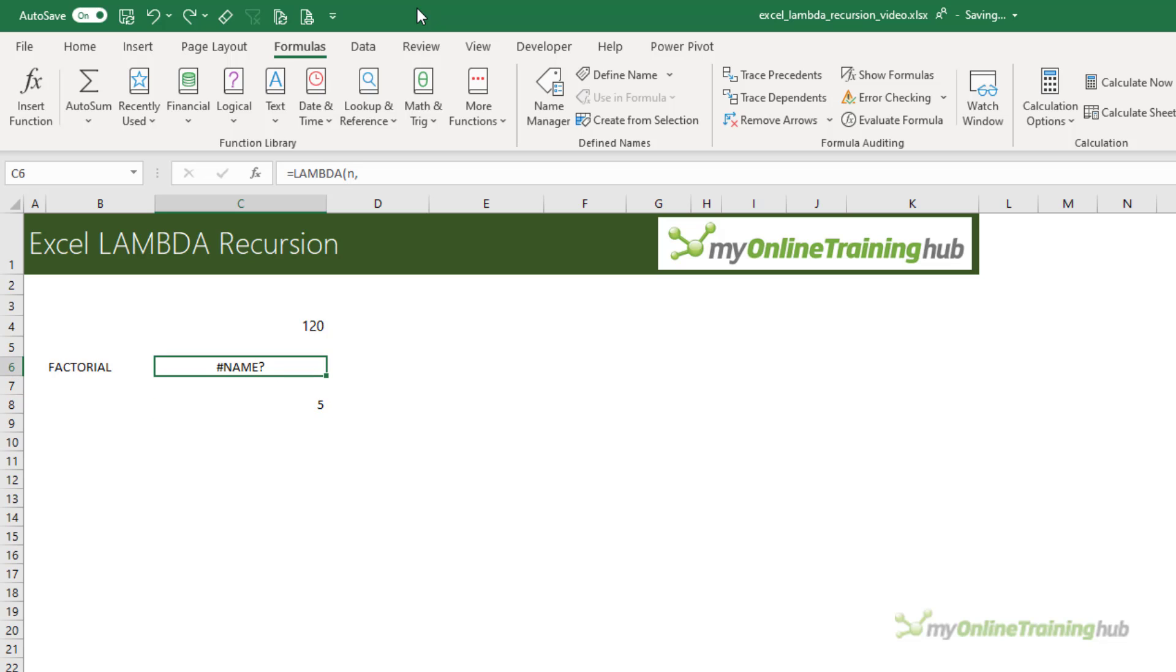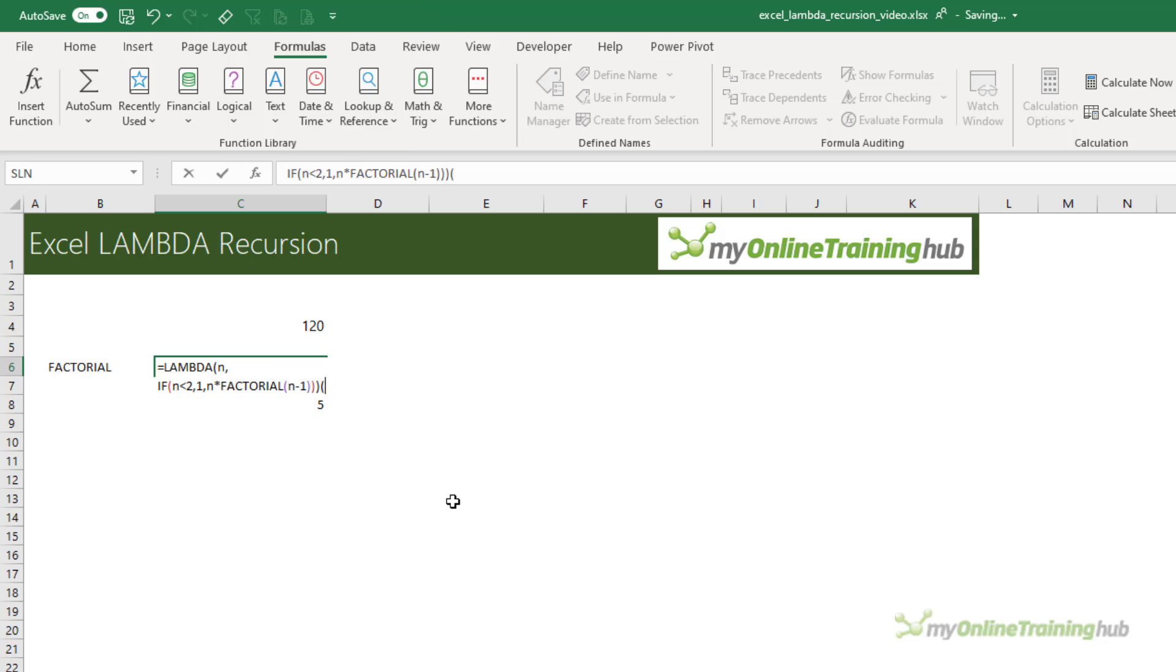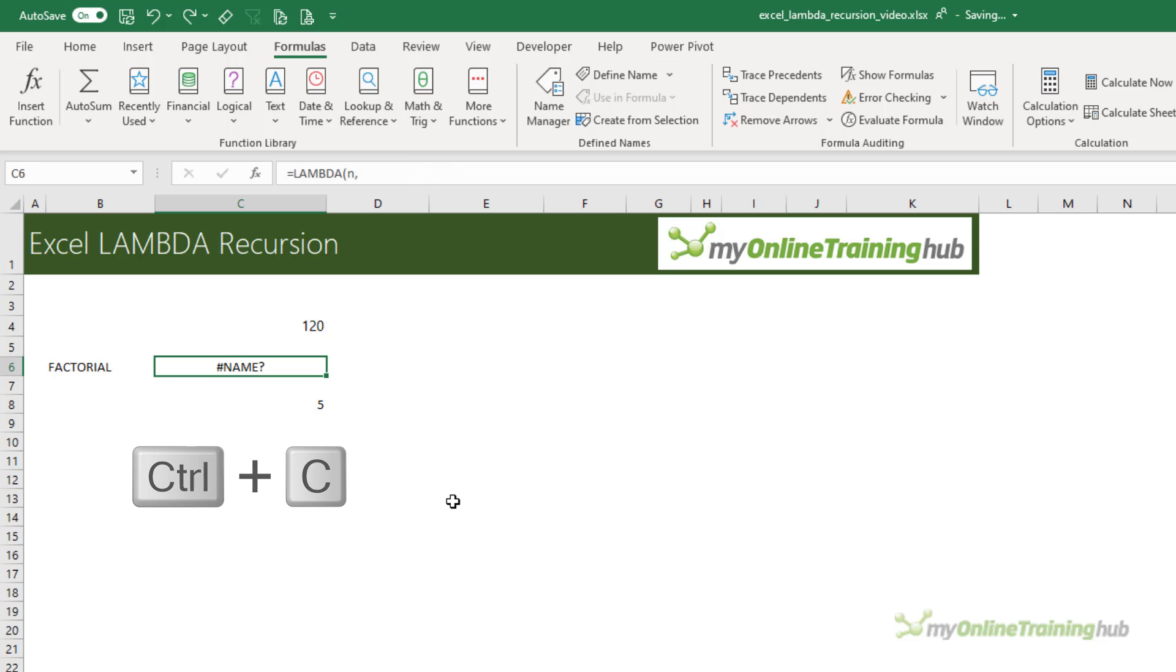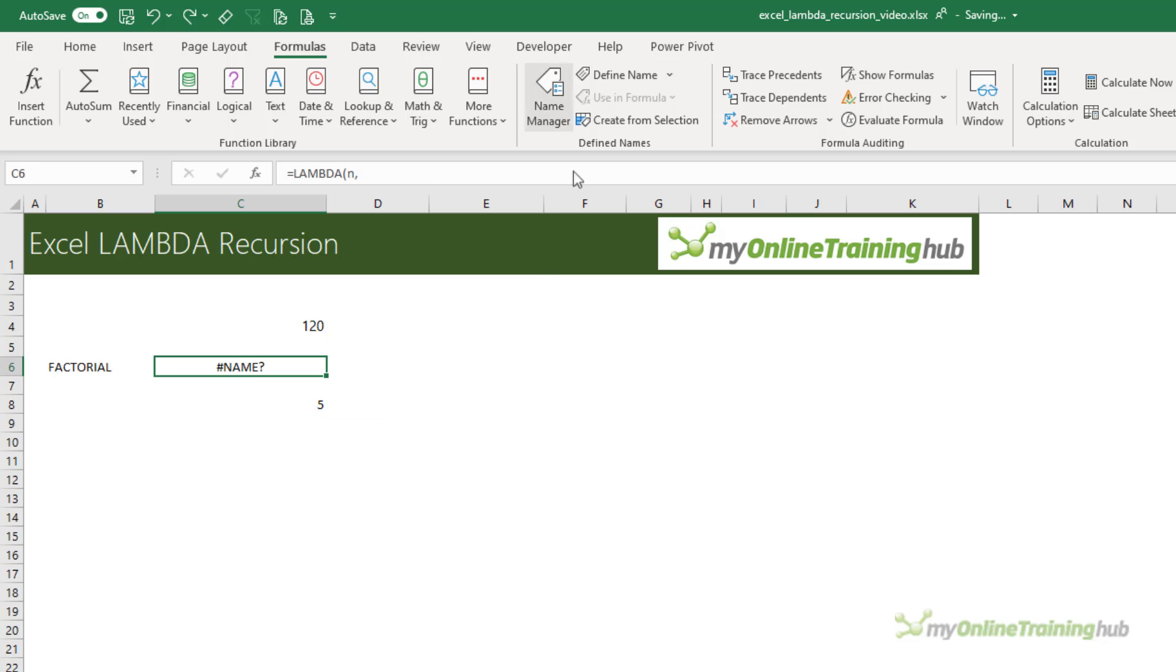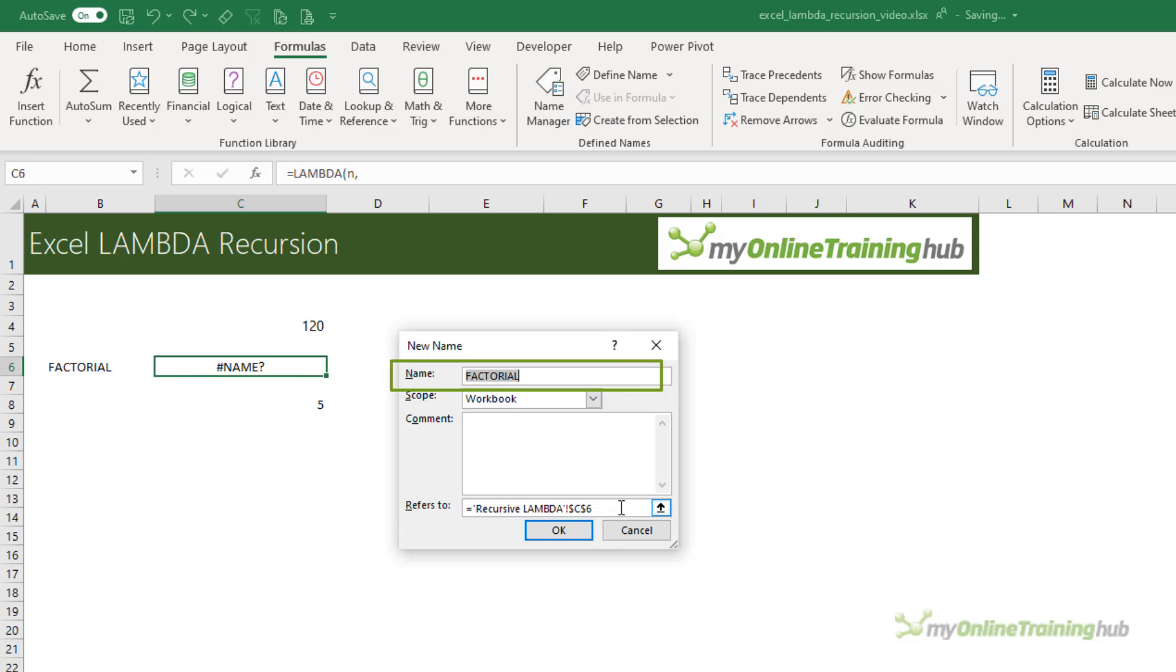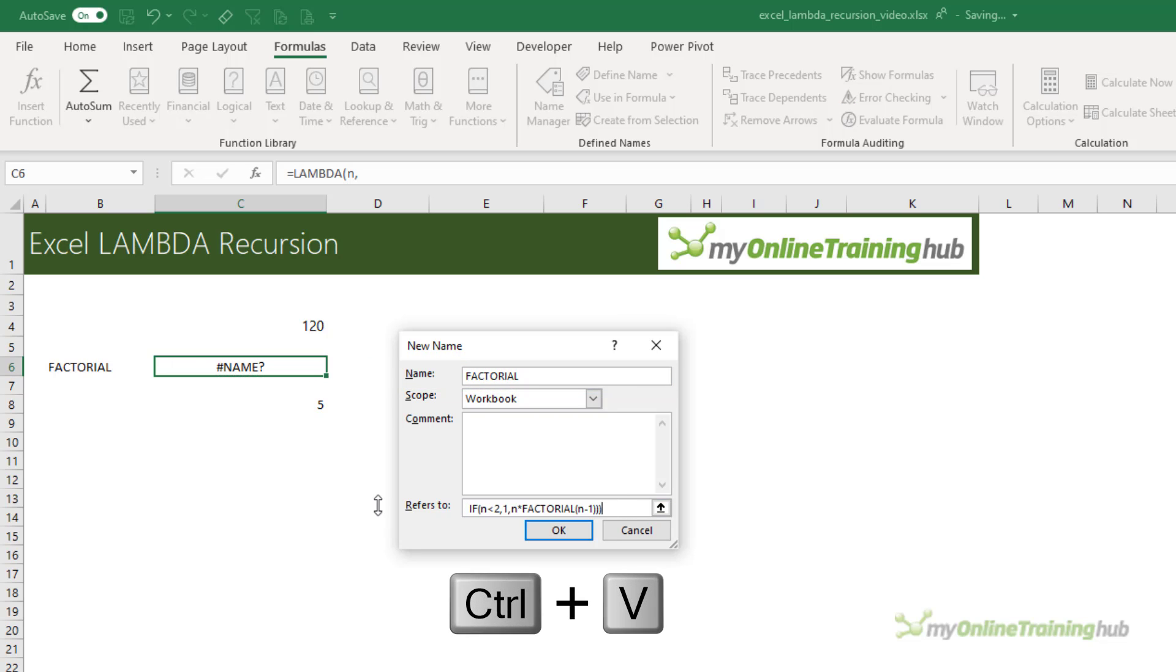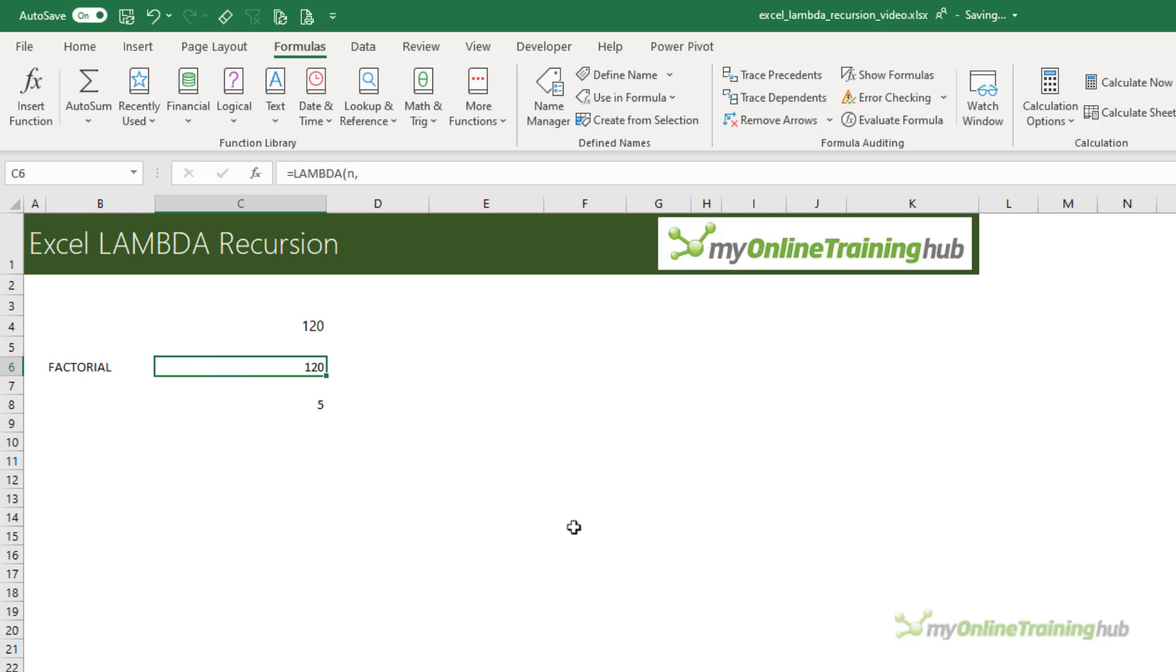But with recursive Lambdas, we must define the Lambda in the name manager. So let's get rid of the value that we entered at the end. I'm just going to copy the formula, and then we'll define a name for it. We're going to call it FACTORIAL, which it's picked up from this cell here, so that saved me a job. I'm going to paste it into the refers to. Click OK.